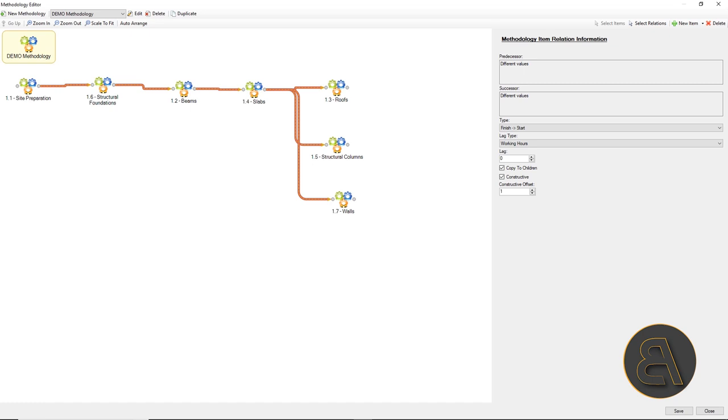At the Bexel user area, you can find examples of methodologies for standard IFC-based, Revit-based building projects, as well as certain types of infrastructure projects.